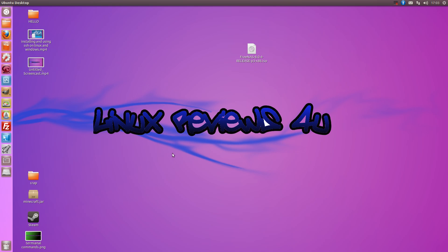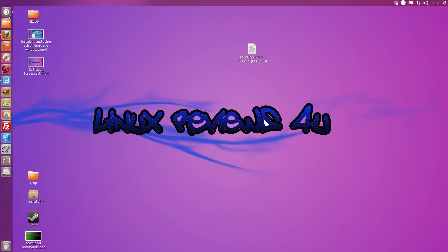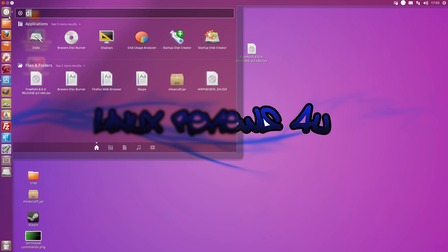Hello and welcome to Linux Reviews for You. Today I'll be showing you how to format a drive.